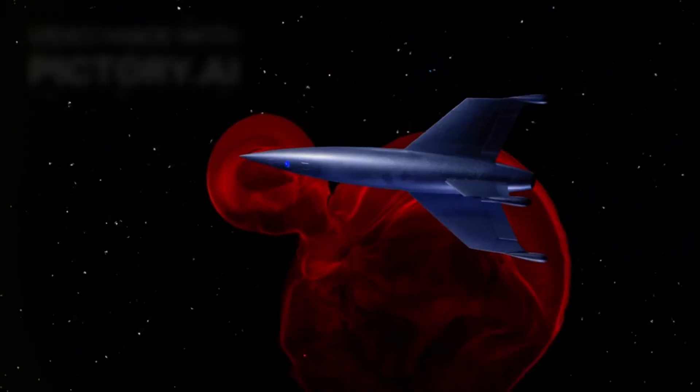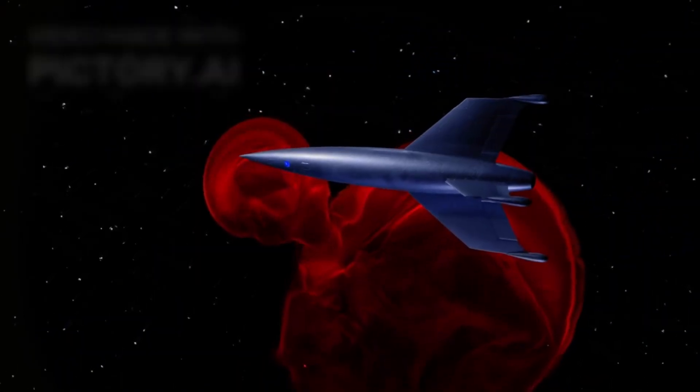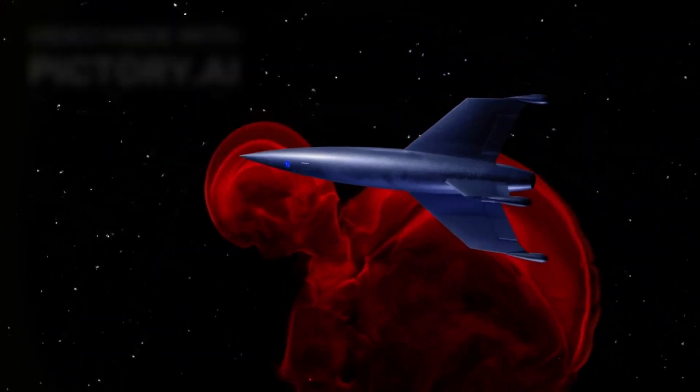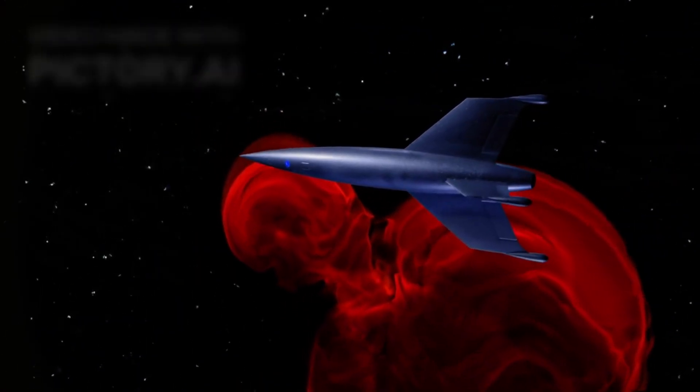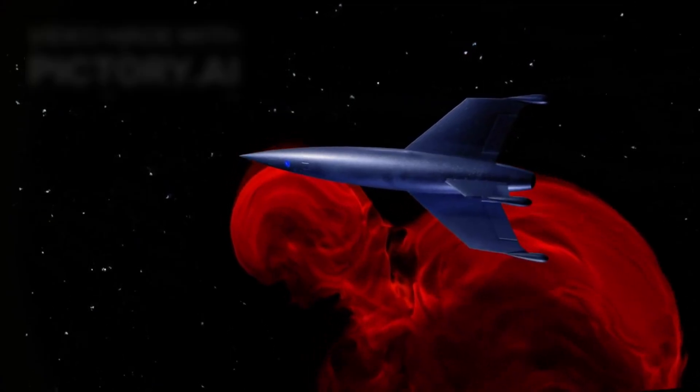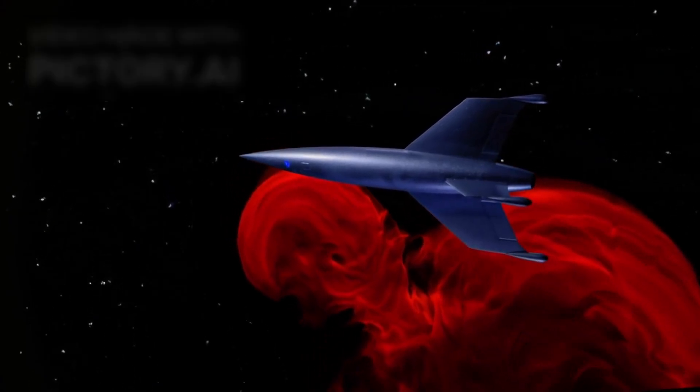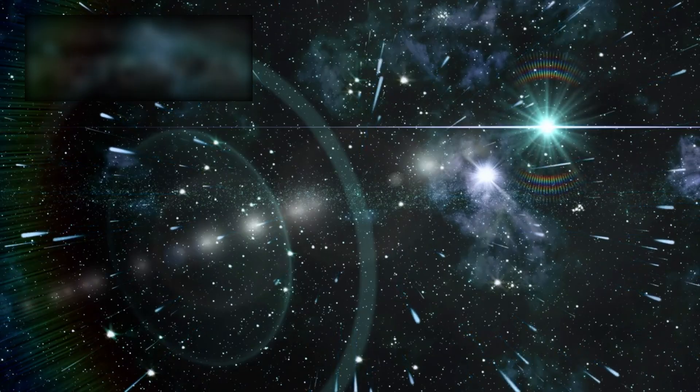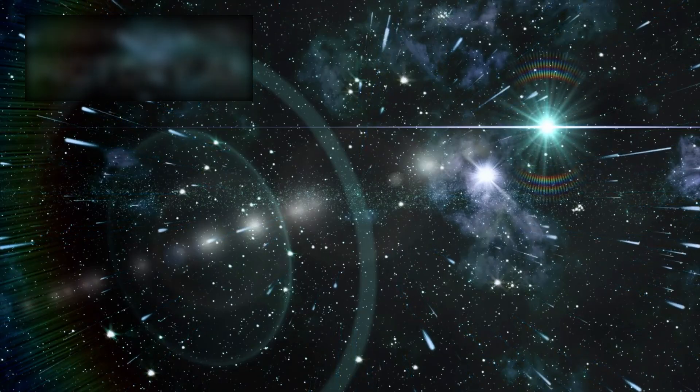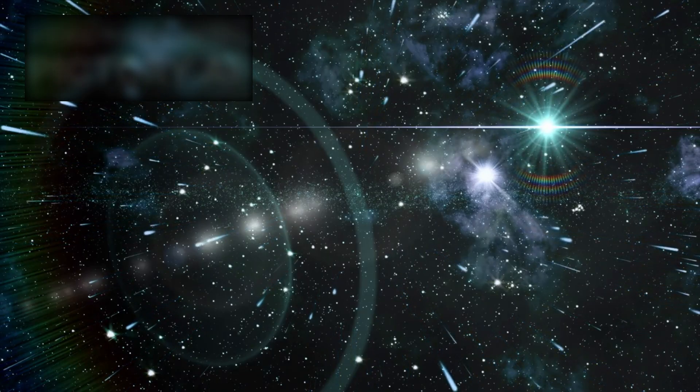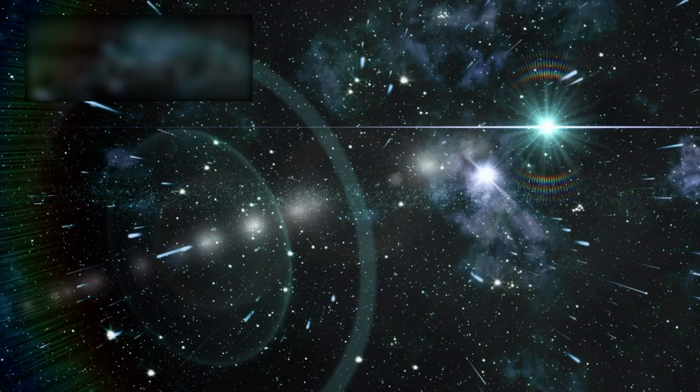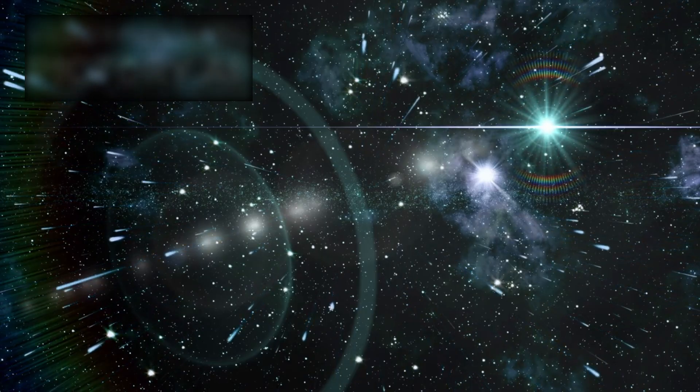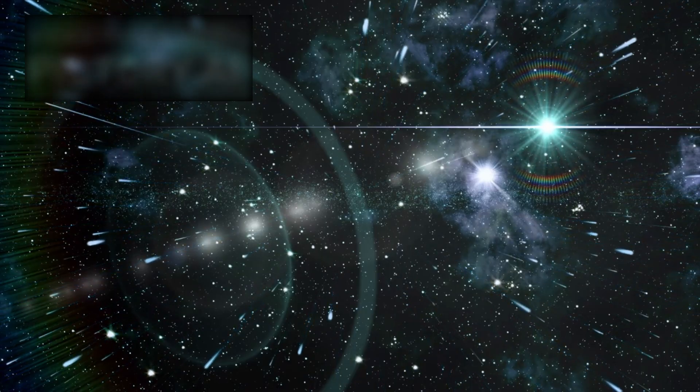When Voyager 2 launched in 1977, its expected lifespan was just a handful of years. Few believed it would survive the radiation belts of Jupiter, the freezing shadows of Neptune, and the vast emptiness beyond.